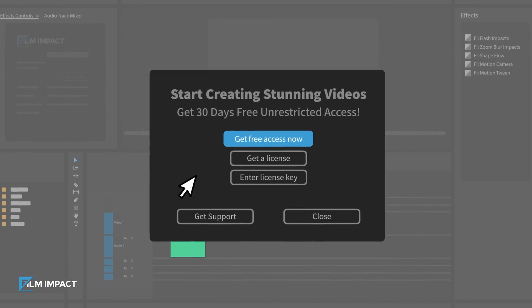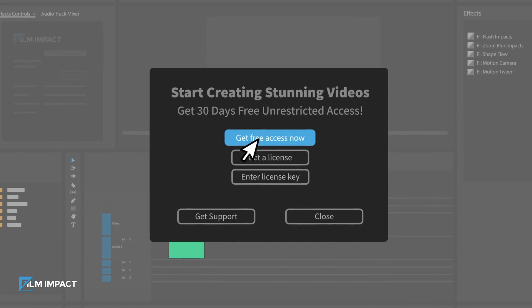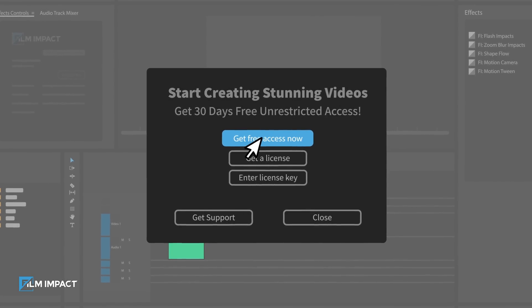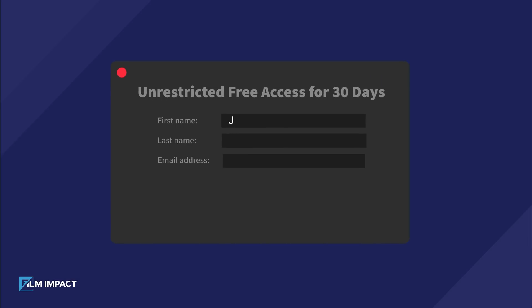For those wanting to start a free trial, click on Get Free Access Now. A form will appear where you can enter your name and email address.